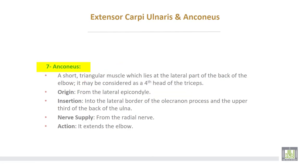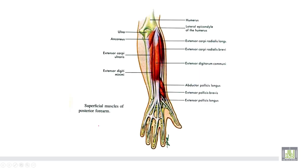Anconeus muscle is a short triangular muscle lying at the lateral part of the back of the elbow. It may be considered as the fourth head of the triceps. Takes origin from the lateral epicondyle; inserted into the lateral border of the olecranon process and the upper third of the back of the ulna. Nerve supply from the radial nerve; action extends the elbow joint.